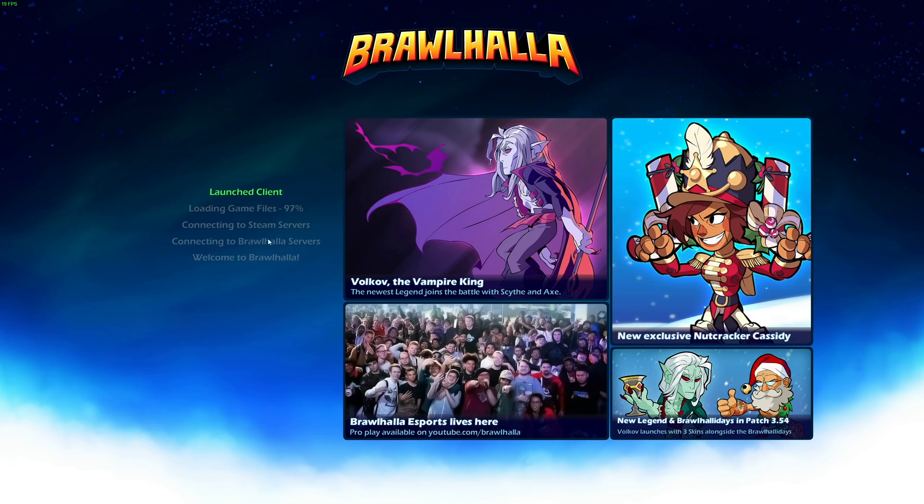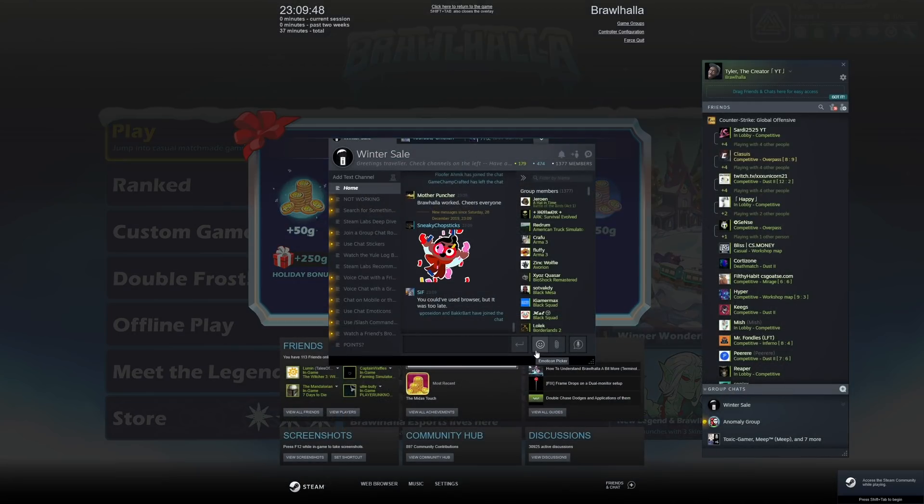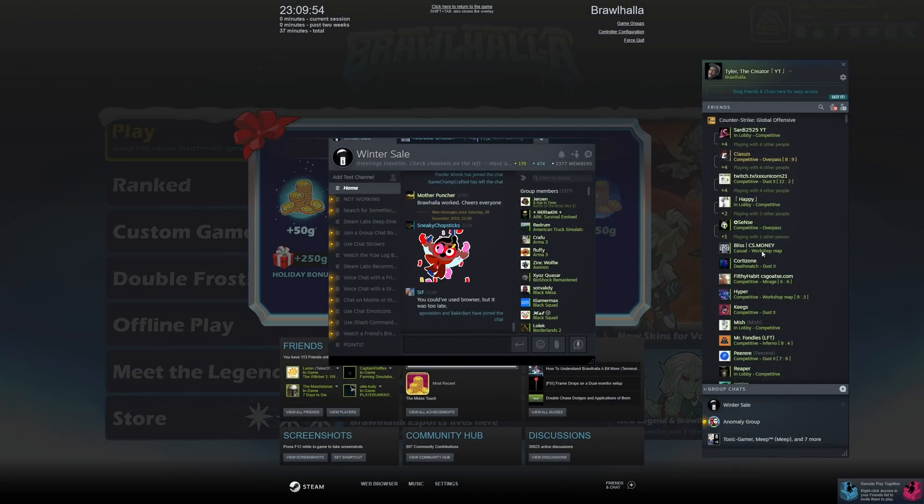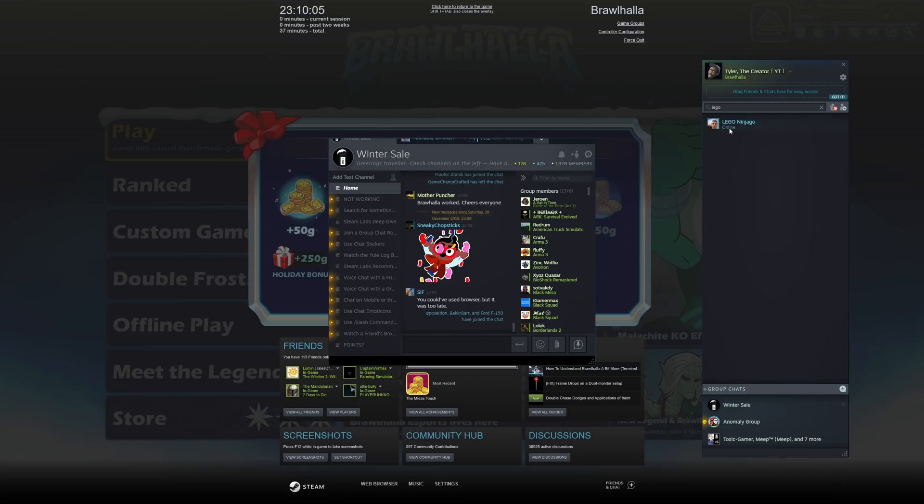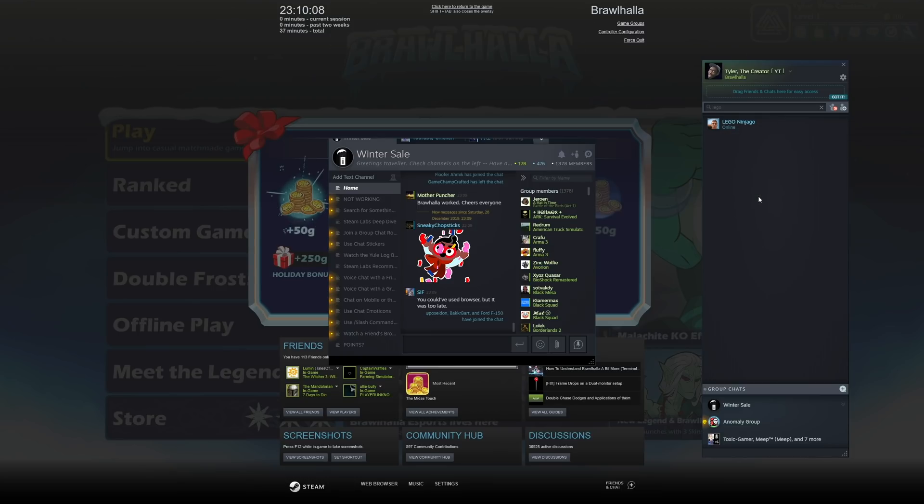Then, while you're loading or in the actual game itself, all you need to do is shift tab to bring up this list over here. Find a friend on your list. You have a little remote play pop-up in the bottom right. Basically, I'll just find a person, I'll right click on them, and I'll hit remote play together.